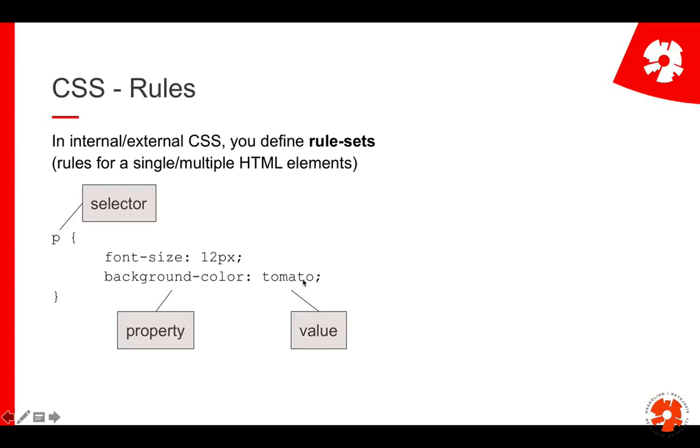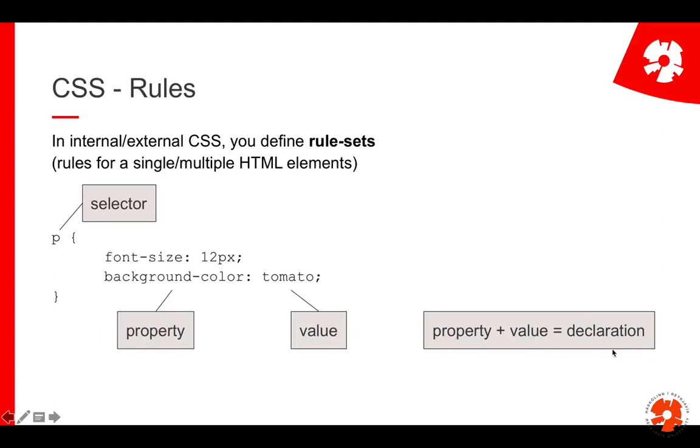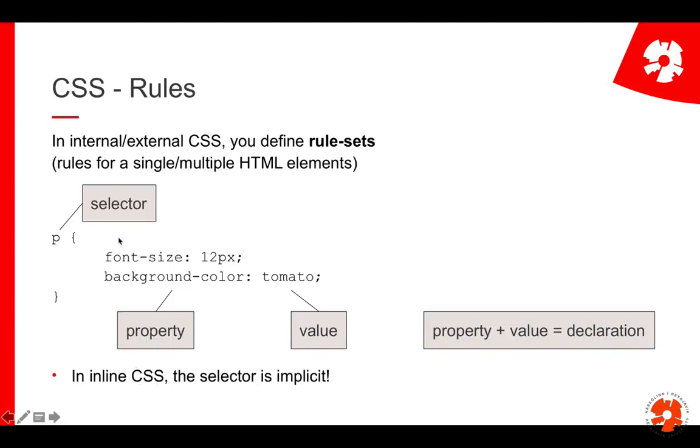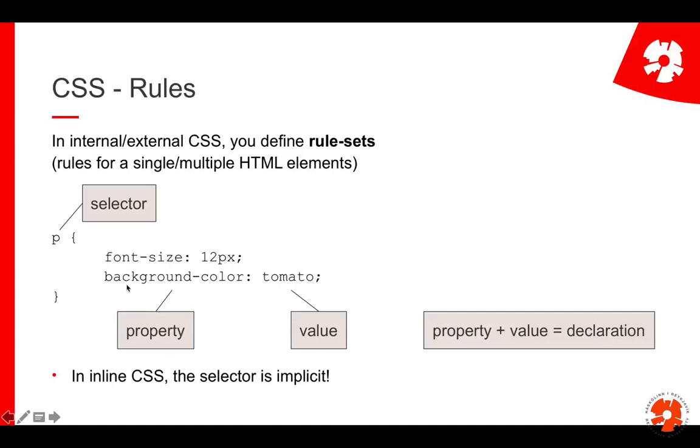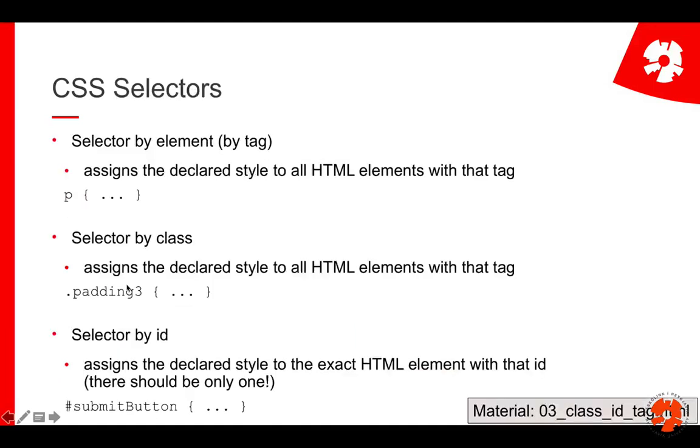So in this case we set the property background-color to the value tomato, and those things together are called the declaration. So I declare this. In inline CSS, as already mentioned, you do not need the selector and the curly braces because it's clear that you are selecting the element that has the style attribute. So this is just that we are on the same page, because I'll use these words all the time. All of this is a rule set, this is a selector, property, value, and together it's a declaration.